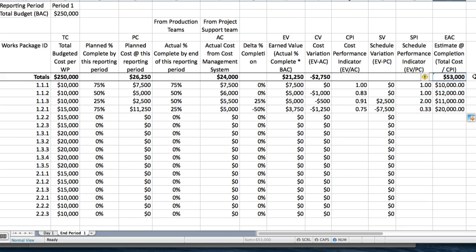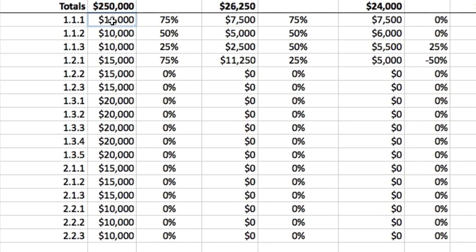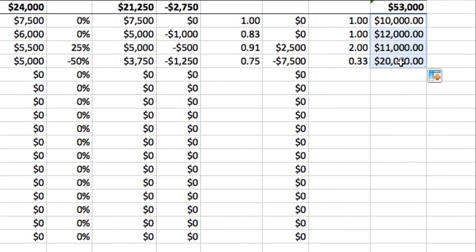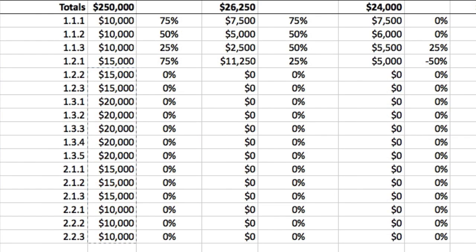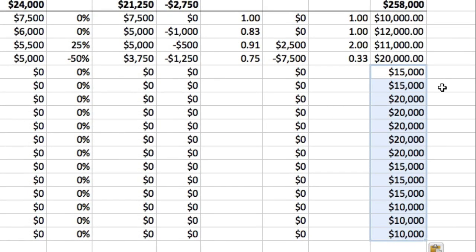Now let's consider the estimate at completion for the whole project, currently shown in cell M6 at $53,000 — well below the budget at completion of $250,000 in cell B6. Something is definitely wrong here. It's because we have added up the budgeted cost for all work packages in column B, but only added up the work packages currently in progress in column M. For work packages not yet scheduled to start, we can assume the estimate at completion will equal the budget at completion, so we can copy-paste the budget from column B to column M for all work packages not yet started.